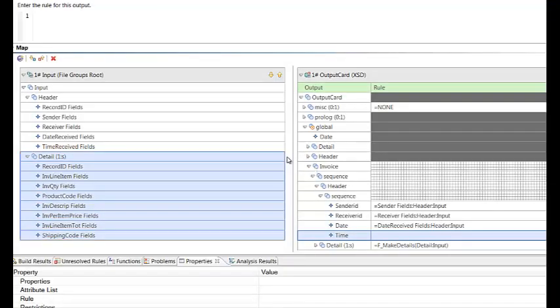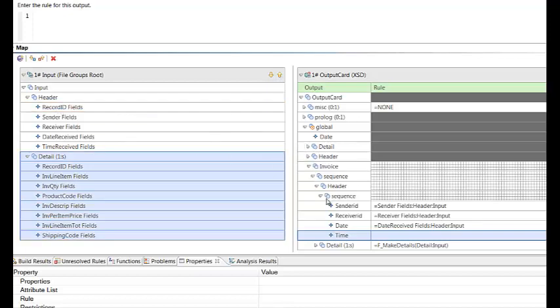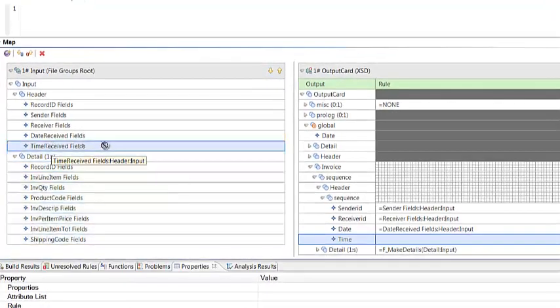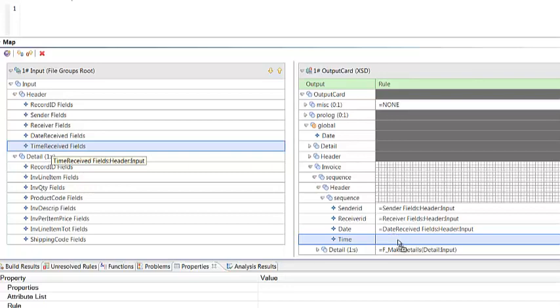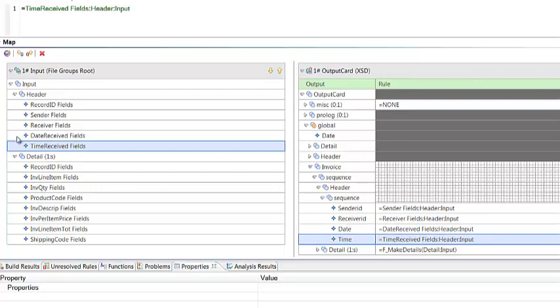Once we've defined the input and output cards to the mapping tool, we're ready to start mapping. It's a simple case of dragging and dropping from the input to the output. For example, we're going to map our time received to our time element in our output file. For repeating elements, like the detail records, we have to use a functional map.